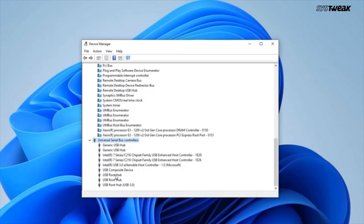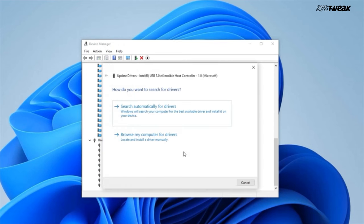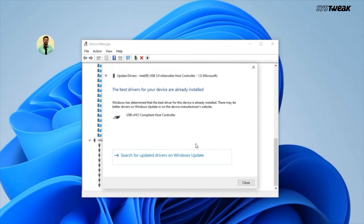You can try updating them manually. Right-click on the USB controller, choose Update Driver, and select Search Automatically for Drivers.